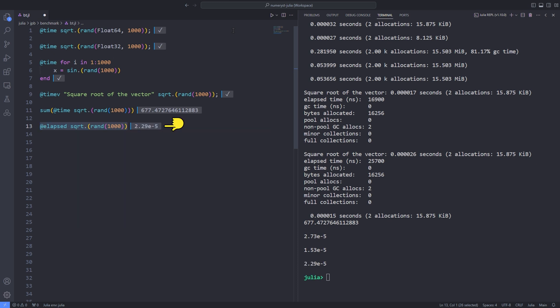This means that these resulting times can be used for further processing. For example, they can be used to assert performance limits during unit testing. For this purpose, I import the test library and use the @test macro to compare whether the execution time of the input expression is less than 10 to the power of minus 5 or equal to it.